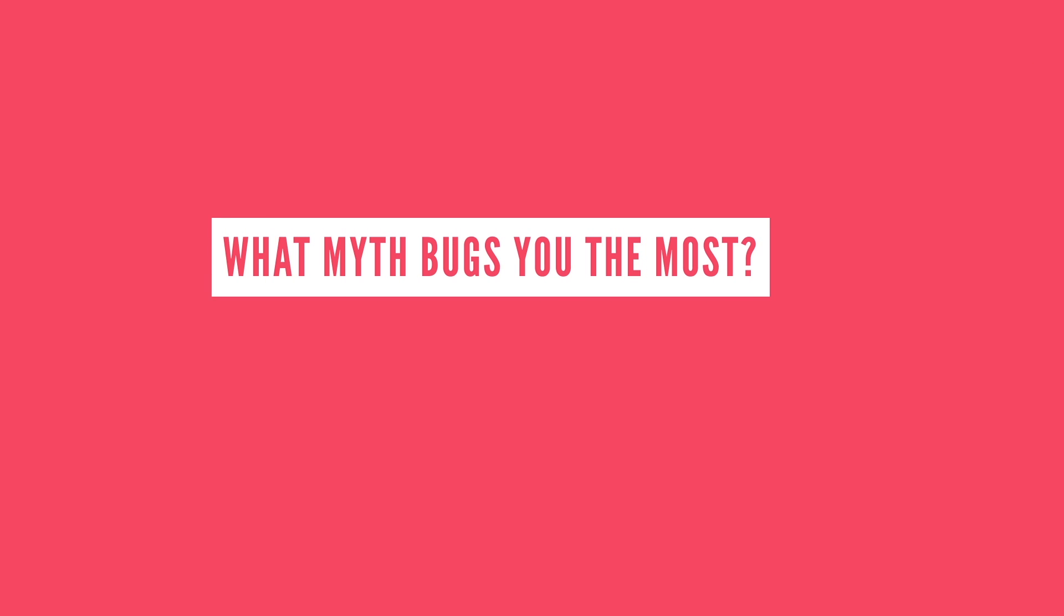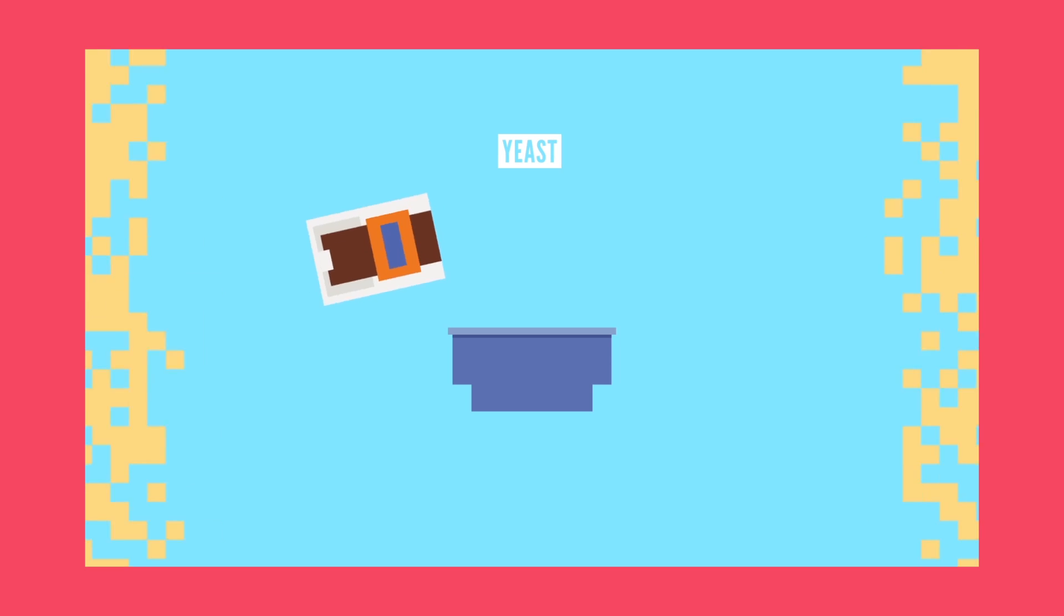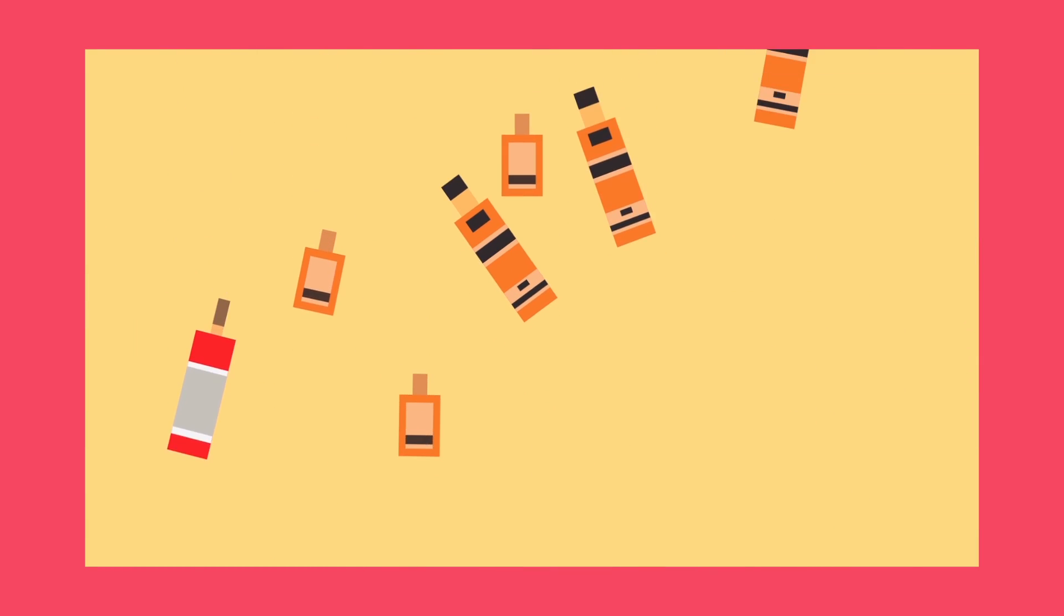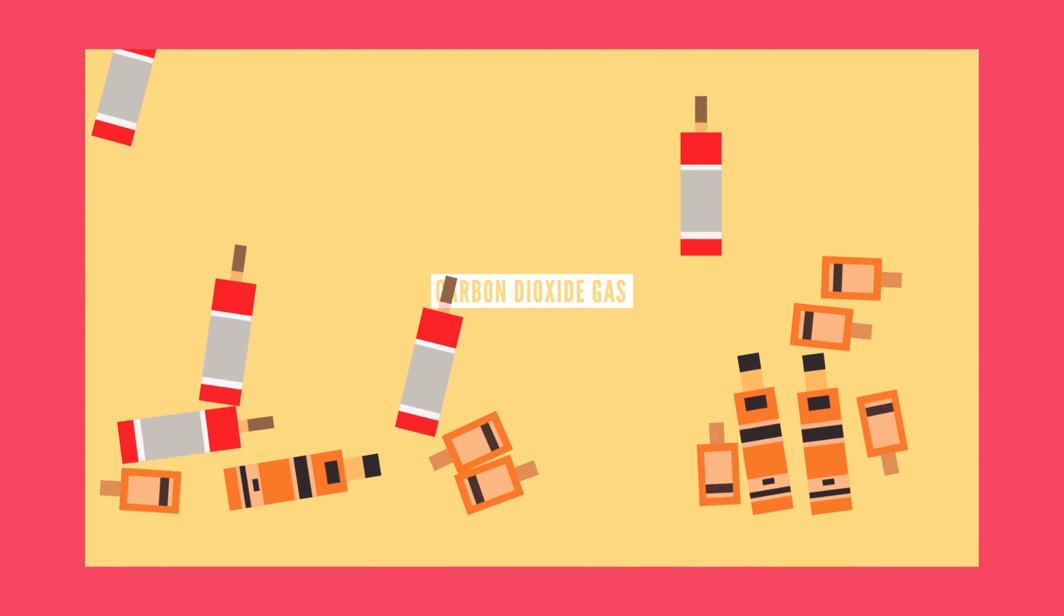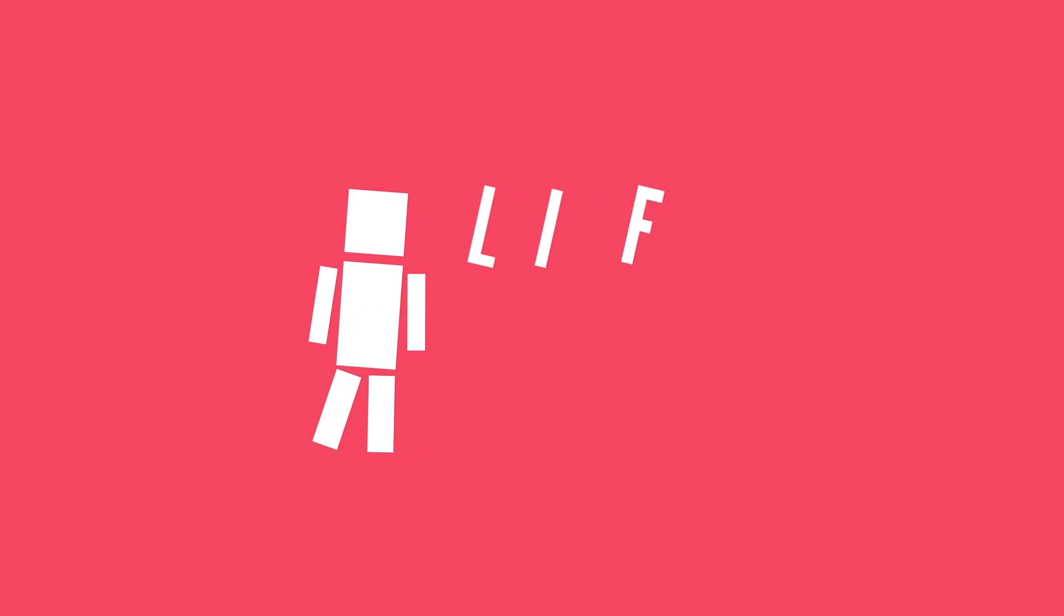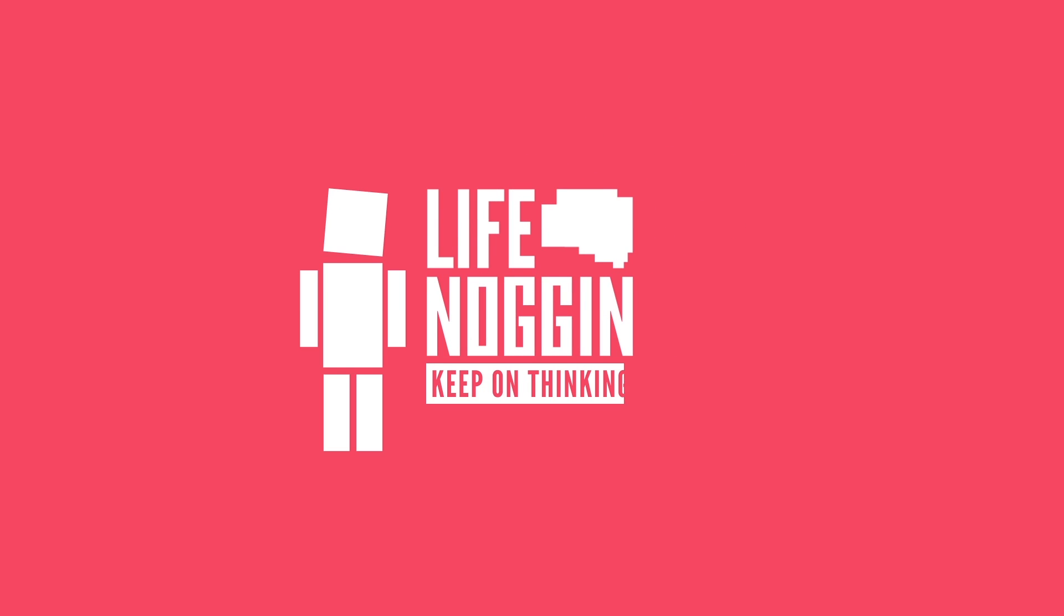So tell me in the comments the myth that bugs you the most, and maybe when we do another one of these videos, it'll be featured. Make sure you come back every Monday for a brand new video, and if you want even more Life Noggin, check out this video we did on the science of cooking. Thank you so much for watching, my name is Blocko, this has been Life Noggin, and of course you know what to do, but I'm going to say it anyway, don't forget to keep on thinking. Bye bye.